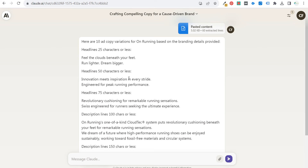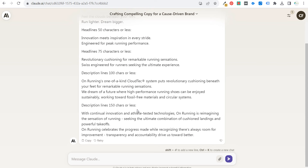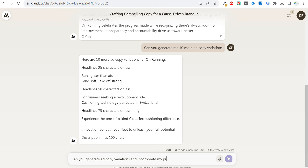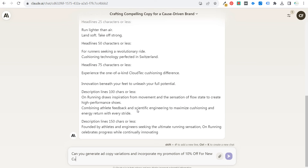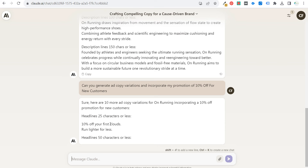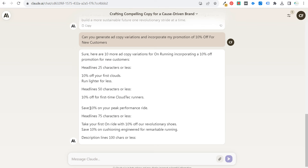With Claude you can do the same exact thing: 'can you generate me 10 more?' You can also add specific promotions — say 'can you generate me ad copy variations and incorporate my promotion of 10% off for new customers.' It's probably difficult to fit that in a short headline, but you probably can. Results: '10% off your first clouds, run lighter for less,' '10% off first time Cloud Tech runners,' 'save 10% on your peak performance ride.'